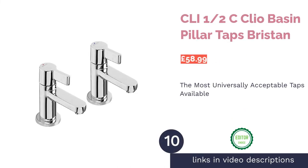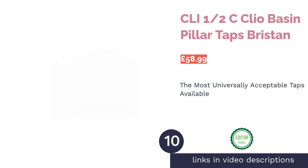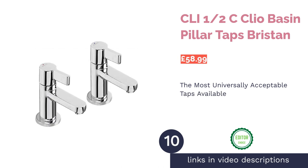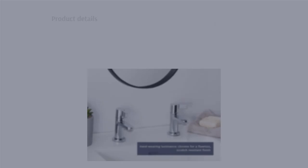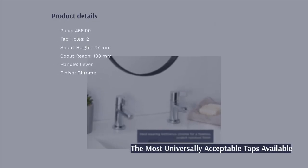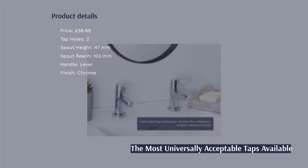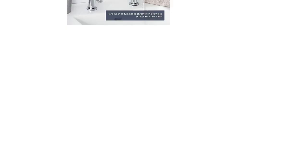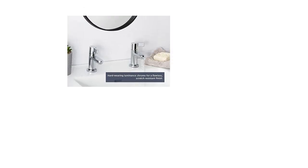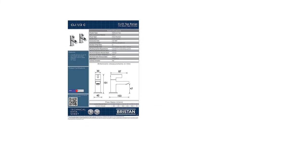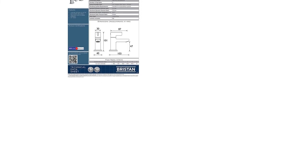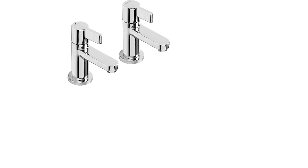The next product in our list is CLI Half-C Cleo Basin Pillar Taps Bristan. It was hard work choosing our number one. After all, ranking something that is effectively subjective is hard. That said, we settled on these Bristan Cleo Basin Pillar Taps. The reason? Their height and reach make them suitable for a range of different basins, thus ensuring they're more versatile.